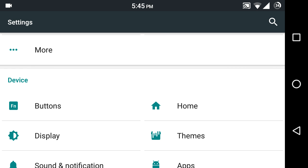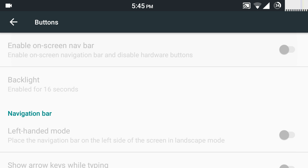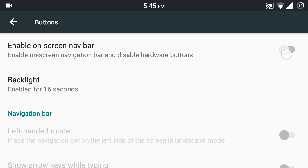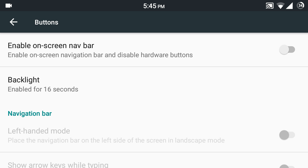First of all, we can choose whether we want on-screen keys or not. I don't like the way the hardware keys are given by Xiaomi and how they function, so I can disable them and enable the on-screen keys. If you like the hardware keys, there are some options for you too.